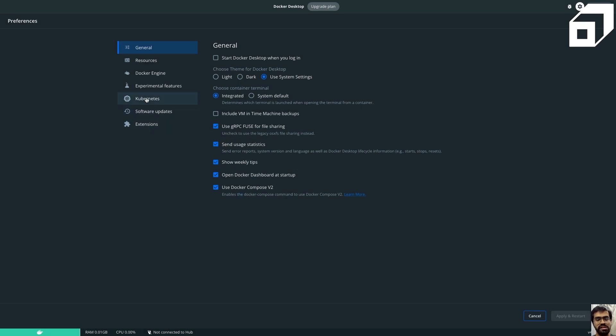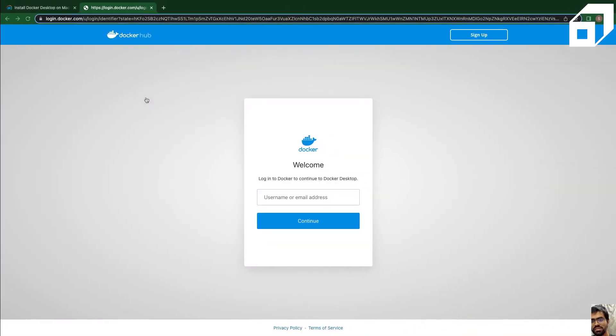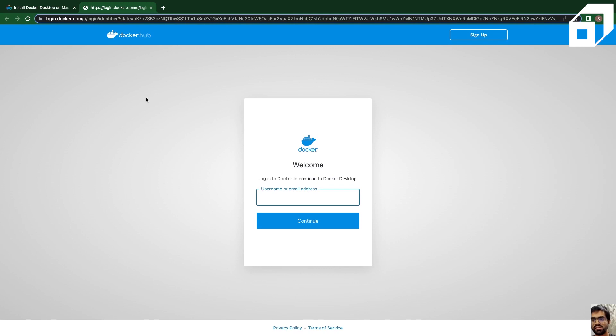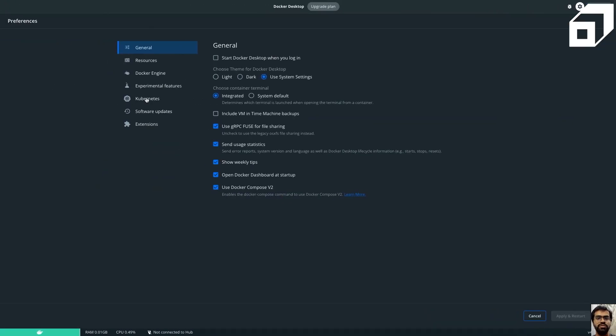So this is a very quick installation guide to Docker Desktop in Mac OS. Stay tuned for more such videos as well.